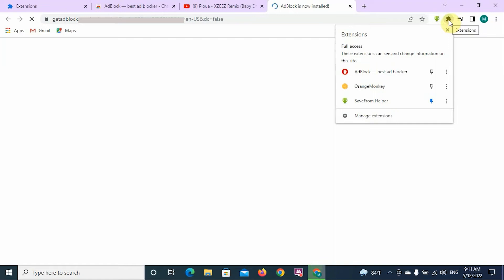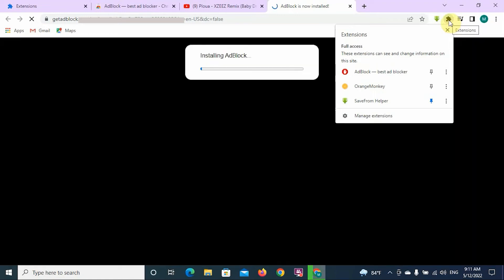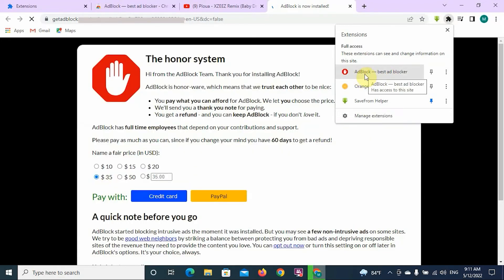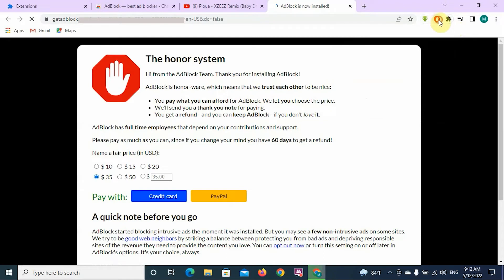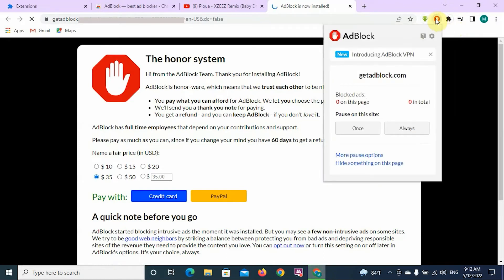When you click on the extensions icon, the AdBlock icon has appeared. You can pin this to the browser and click on the hand icon to see how it is blocking ads.